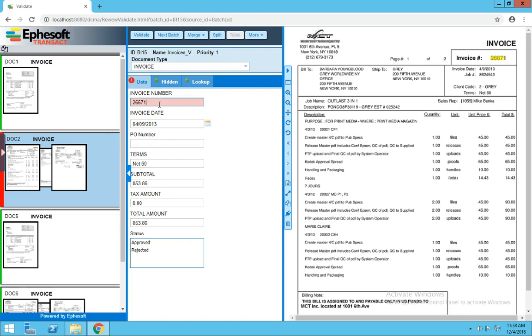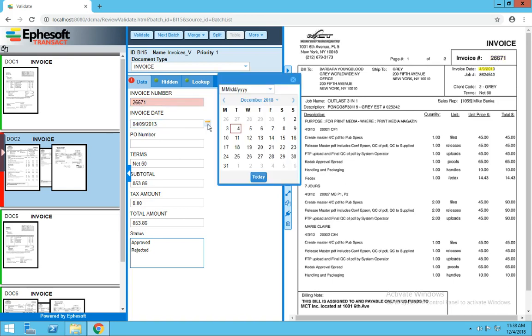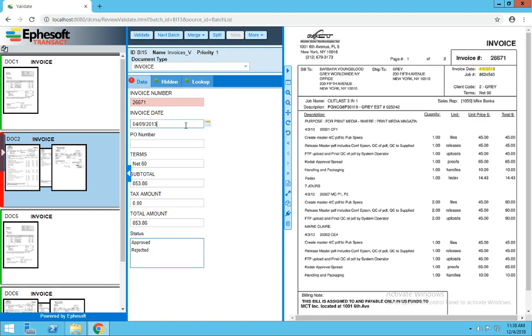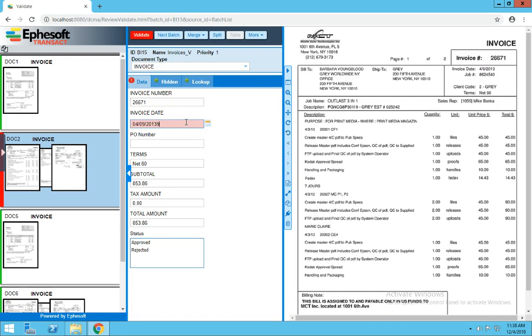On the right-hand side, you can see where the system is highlighting on the page where the text was extracted. This next field is a date format, so we can choose a different date from the calendar if we wanted to. A good example of a validation rule would be to intentionally put an incorrect date in this field. You can see it turns red, and we get a warning message forcing the user to put in a valid date before the document can be validated.